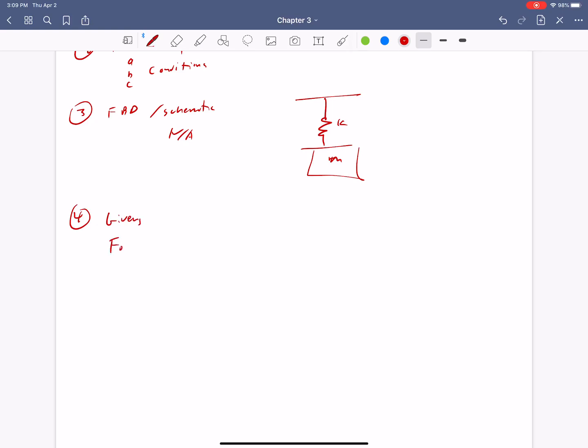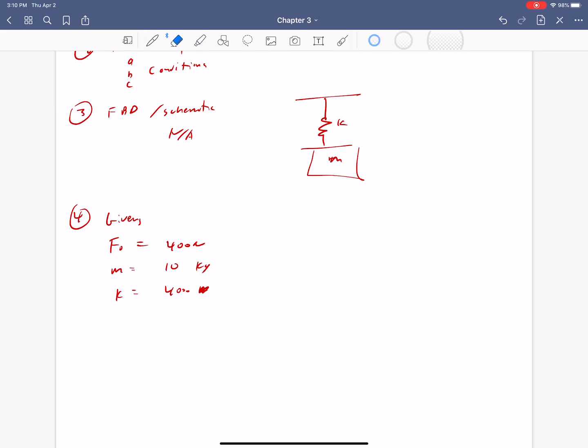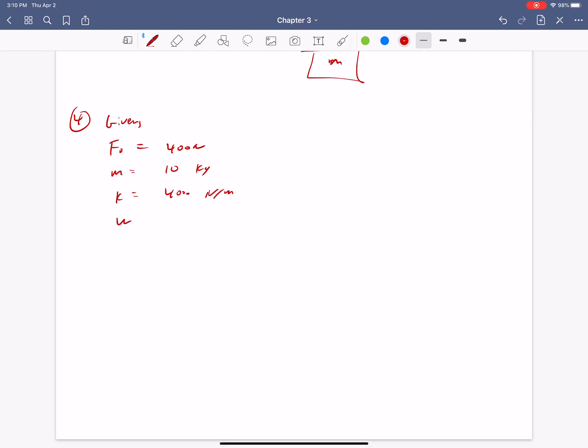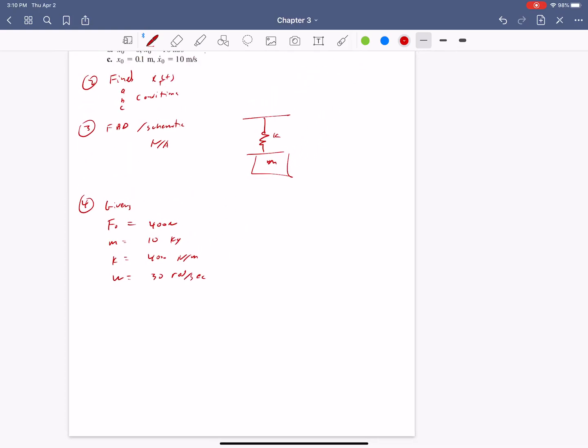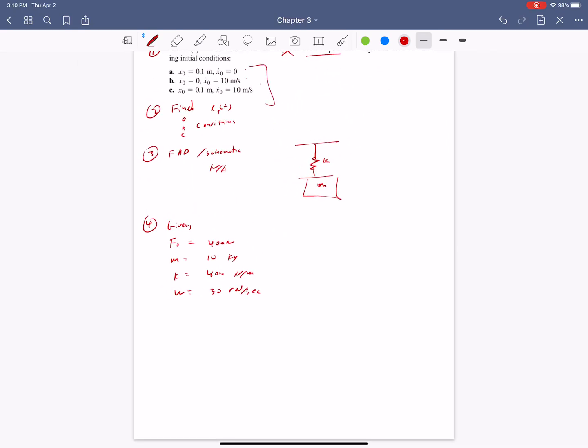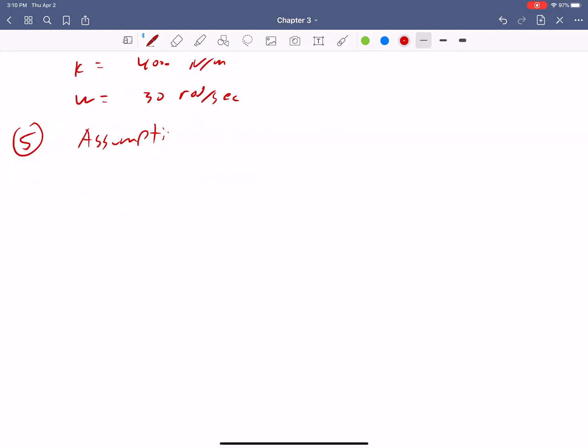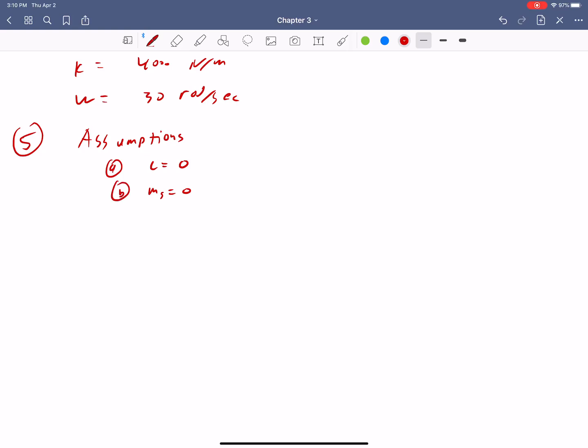And this one is not really necessary, but if you want, you can draw that just to emphasize that there's no damping in this problem. Section four are your givens. So we're given that f naught is equal 400 newtons. Mass is equal to 10 kilograms. Spring constant is equal to 4000 newtons per meter. And then the driving frequency is set at 30 radians per second. And then I'm not going to rewrite these. I'm just going to leave it right there.